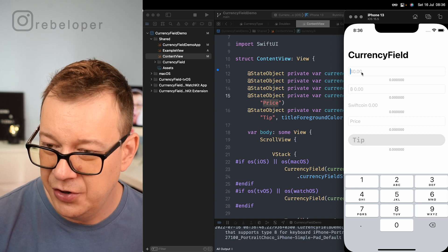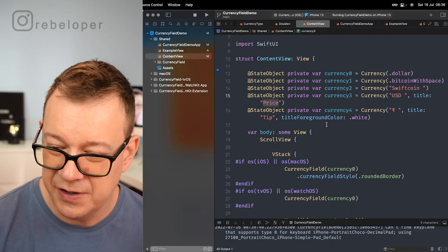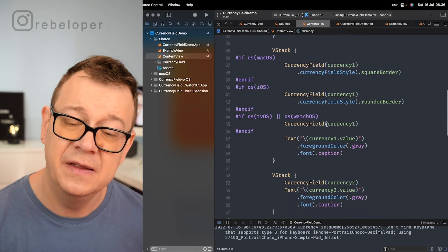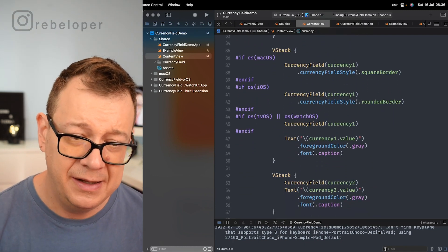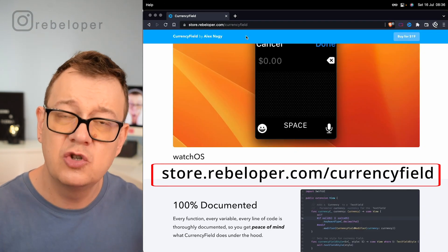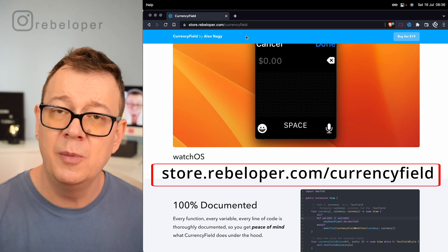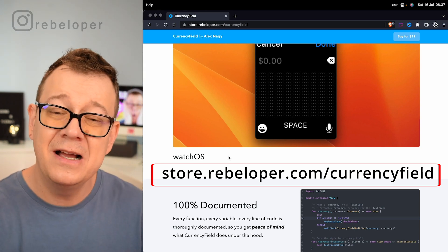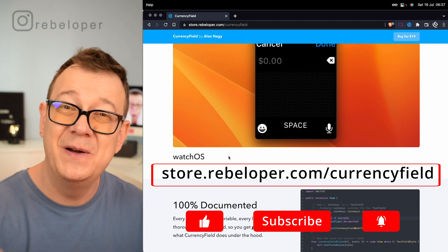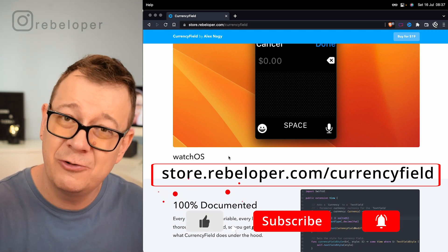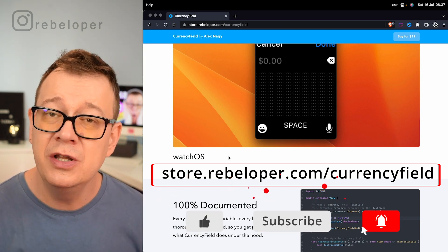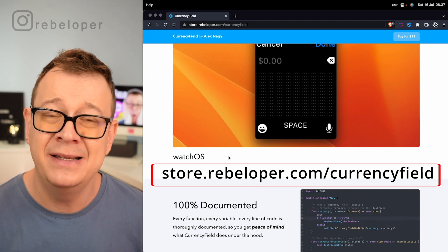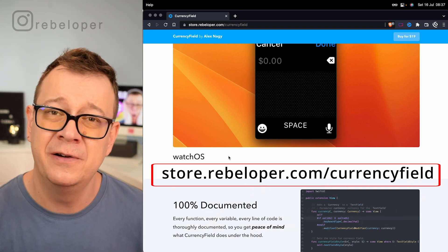So the dollar currency field right over here. Now all of this is inside the demo project and you can purchase this at store.rebeloper.com currency field. As you can see setting up a currency field with currency field is really straightforward, and if you want to learn about the six senior developer habits go ahead and check out the video right over here.